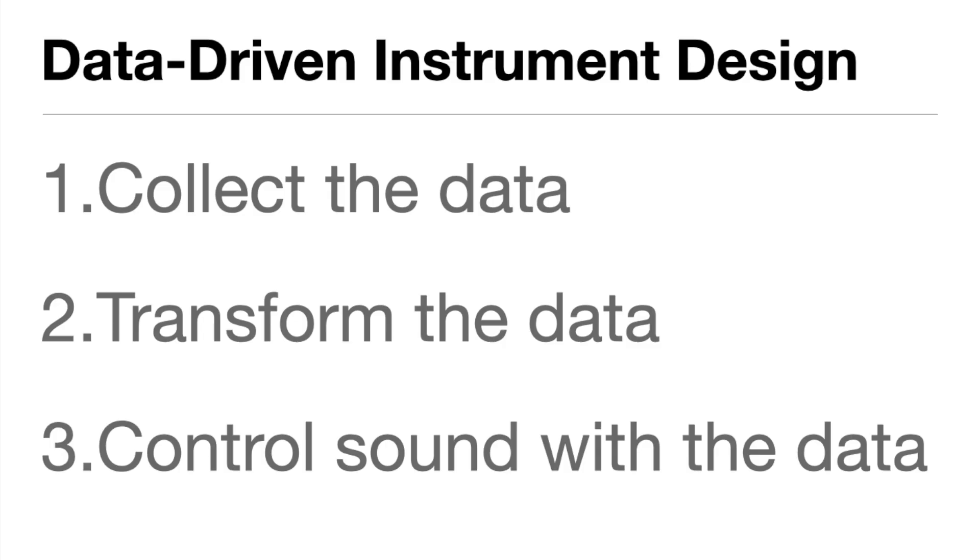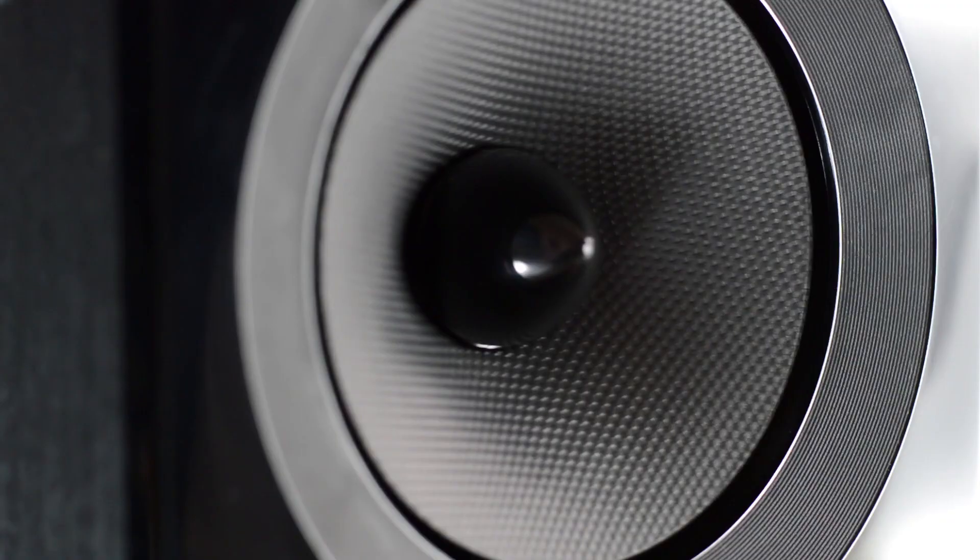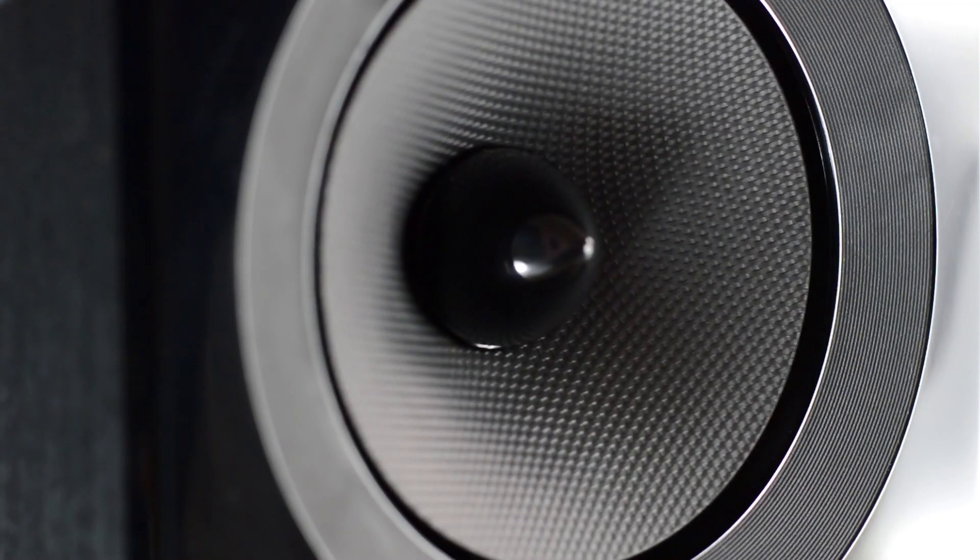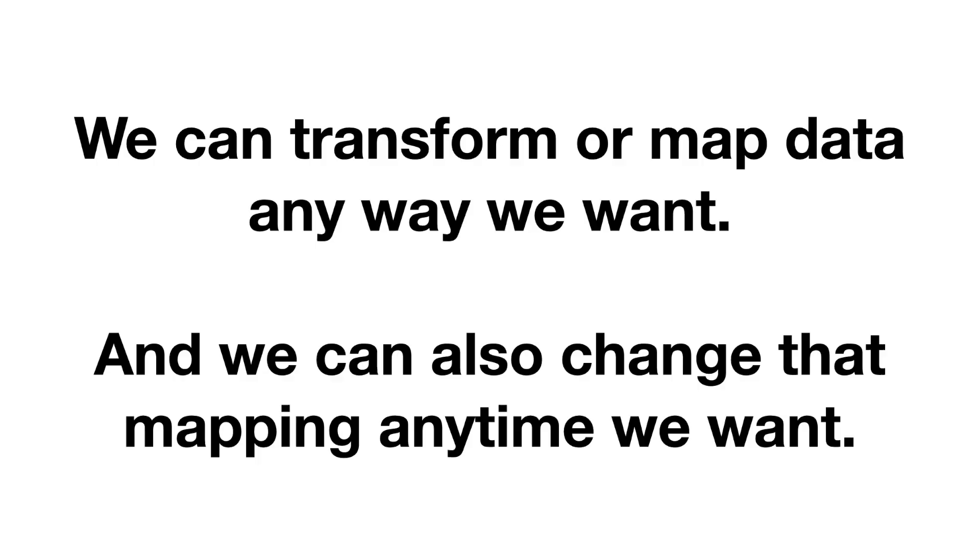Finally, once we've transformed that data, we need to use it to control sound. What will we do with that transformed data? What sonic characteristics will we apply this data to? What musical characteristics? Remember, though, data-driven instruments don't need to behave the same way throughout the piece.